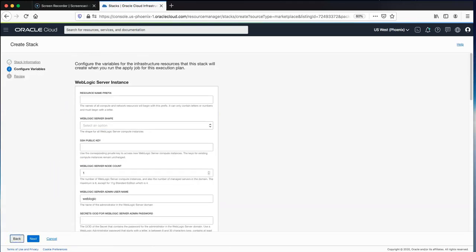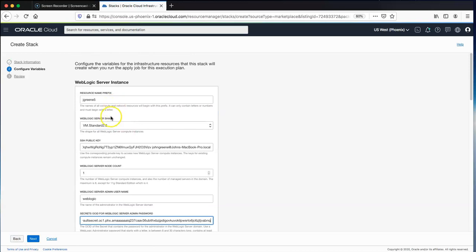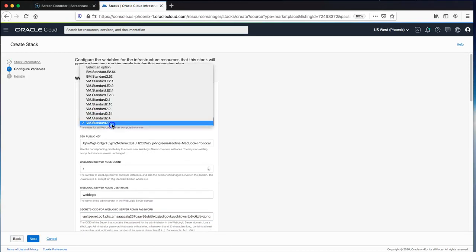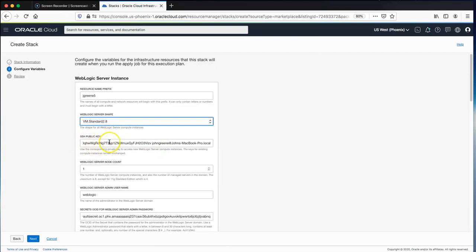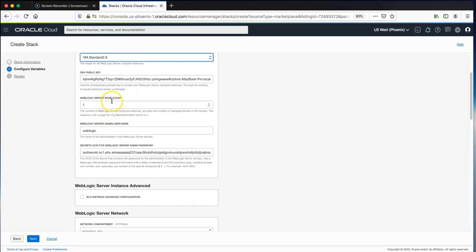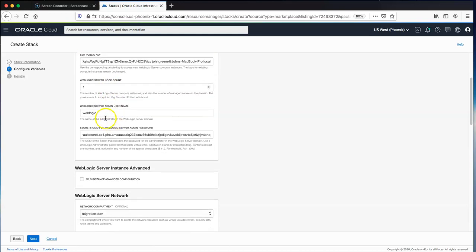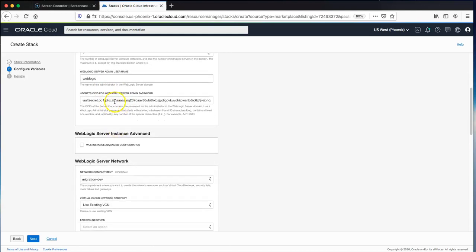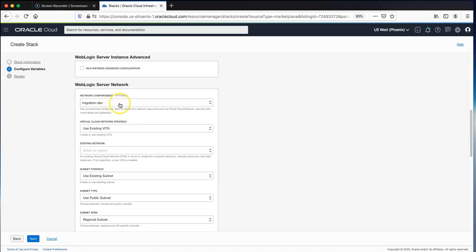We give it a name and description — the compartment is pre-selected — then choose Next. I give it a name, choose a WebLogic Server shape from the dropdown, enter my public SSH key, choose a server node count, give it a WebLogic username, and the admin password is the secret we created earlier using the OCID we took note of.